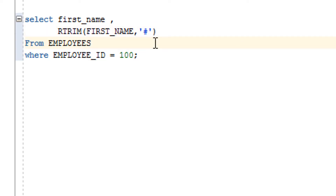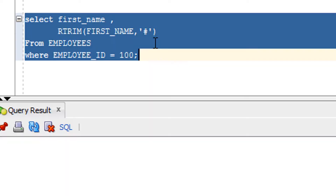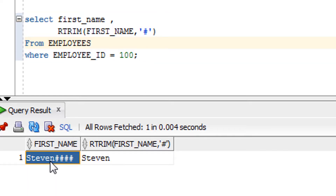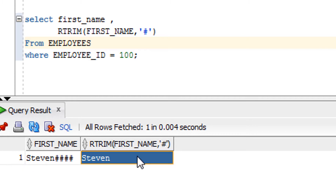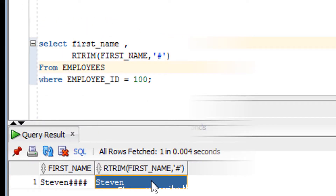In our case it is hash. As you can see, this is the original value and this is the result after using the RTRIM function, which removed the hashes from the first name. RTRIM is used to remove some pattern, symbol, or junk value from the column or string.